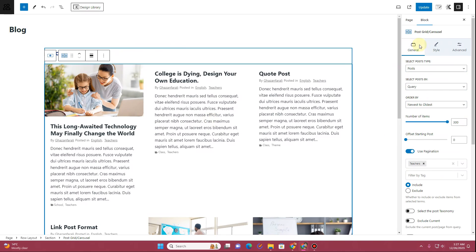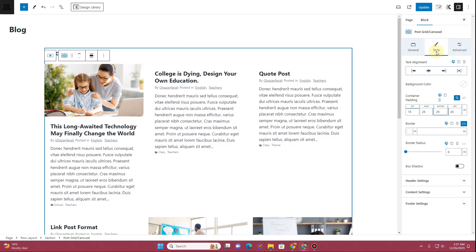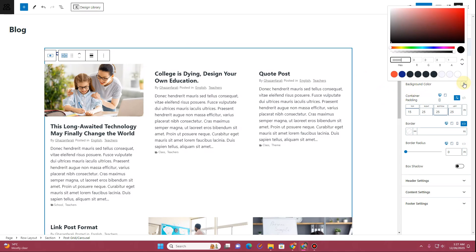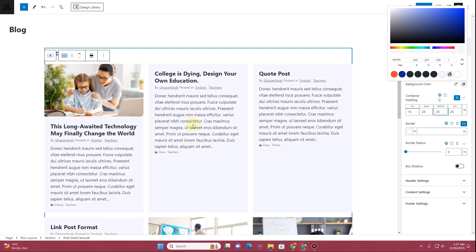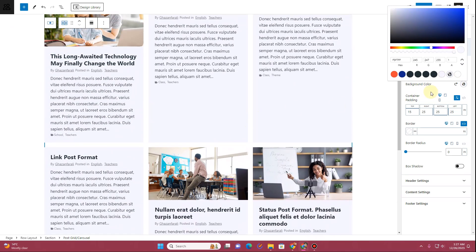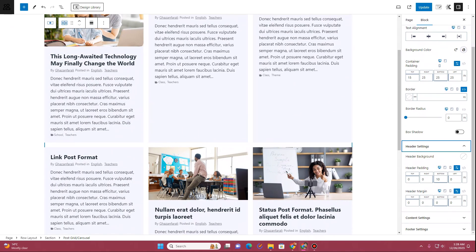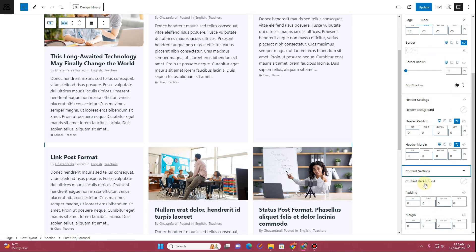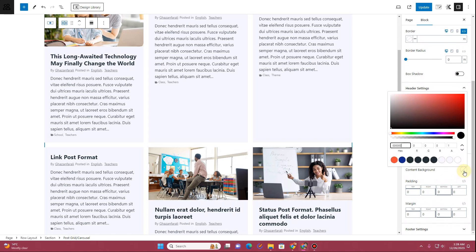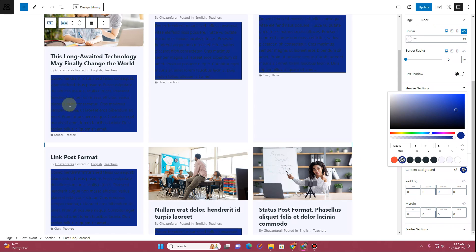Under the color settings, choose a blue color for the text. Then with the widget selected, go to the Style tab for complete styling options. For the background color, change it to a gray color. Under Header Settings you can define a header background color. Under Content Settings, you can toggle on a content background color — this controls the background of the small text area.